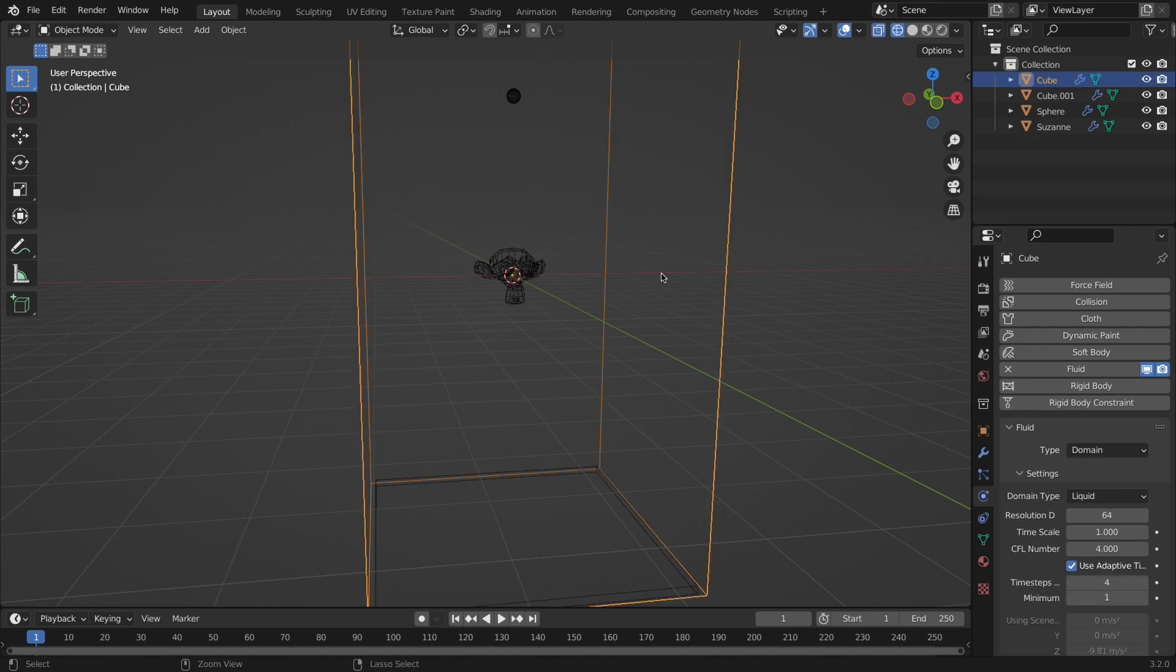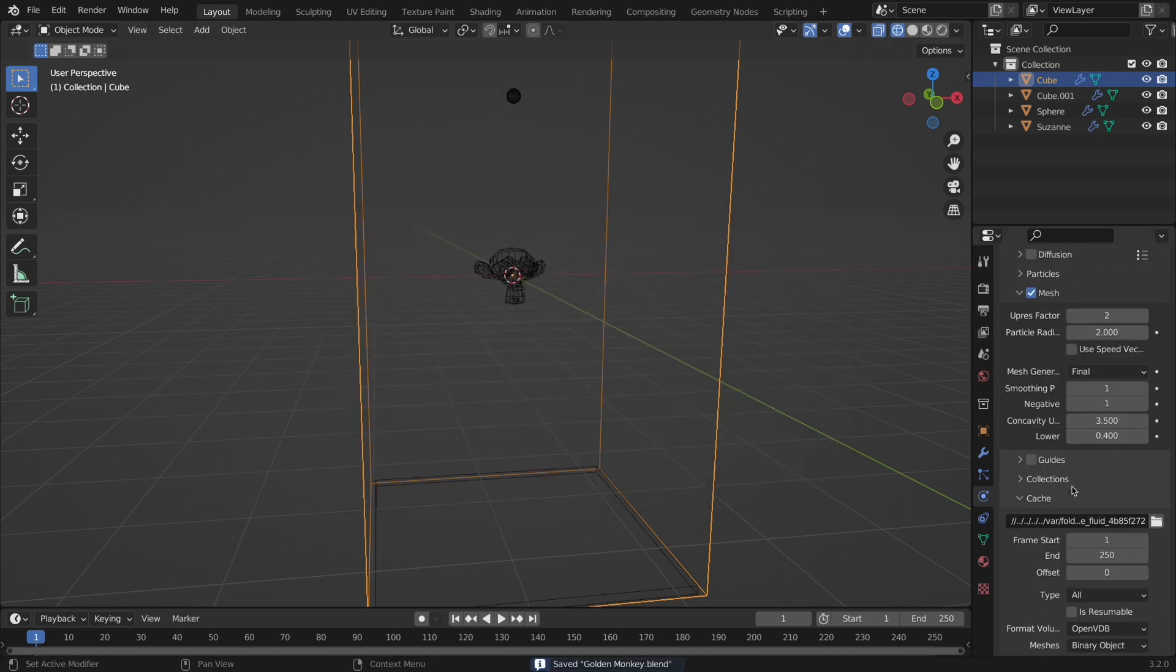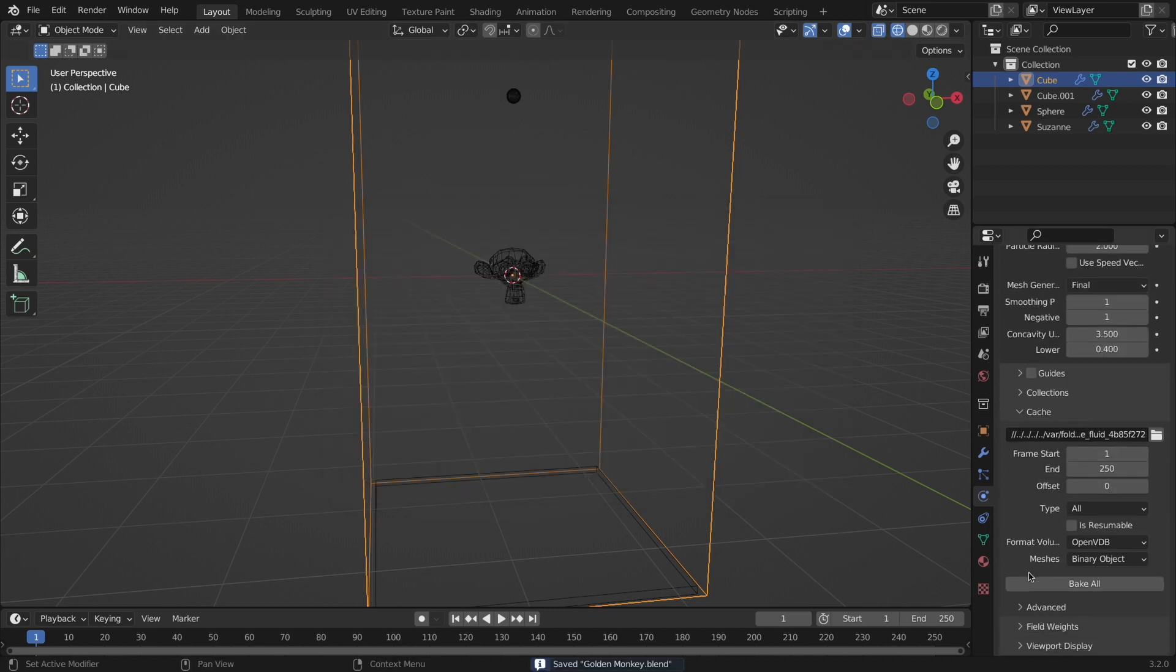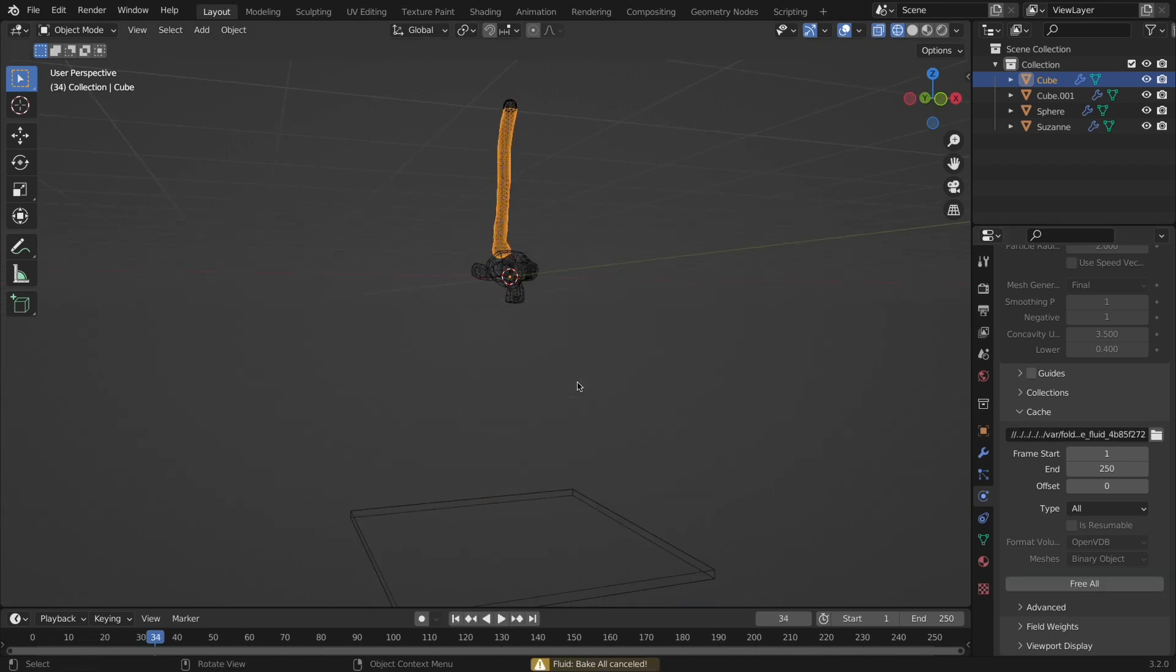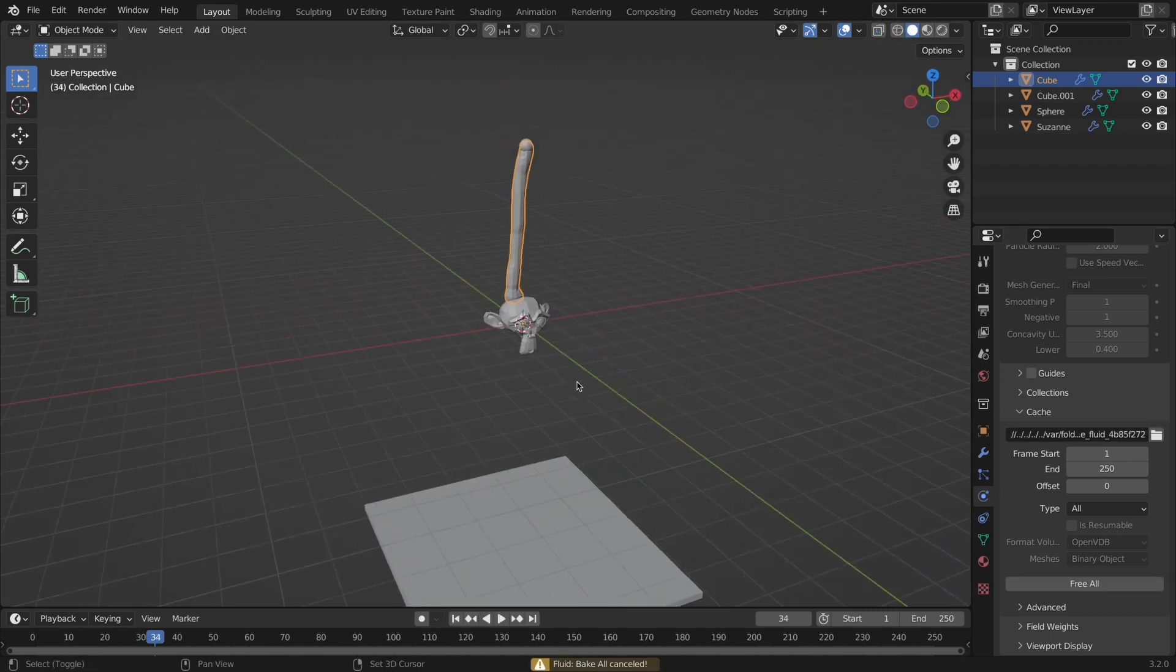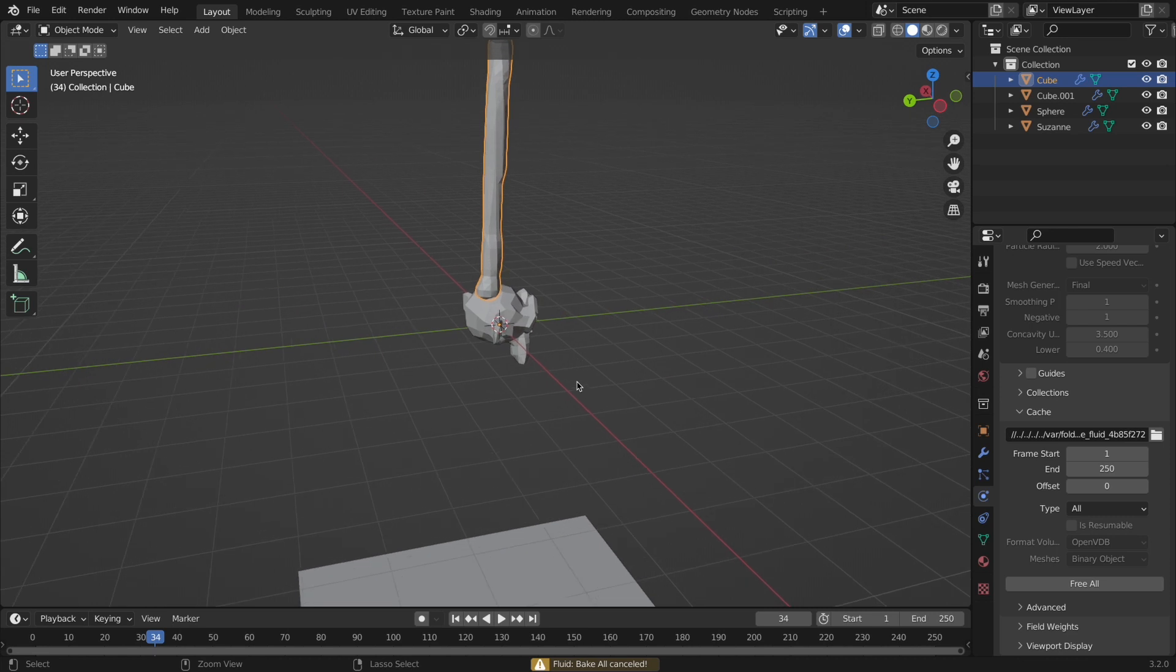Now to bake, we are going to go back to that bake option I mentioned earlier by selecting the domain, going into the settings, and scrolling down. Hit the button and wait a little bit, and then you can hit escape if you want to see the liquid is working like you can see on mine.